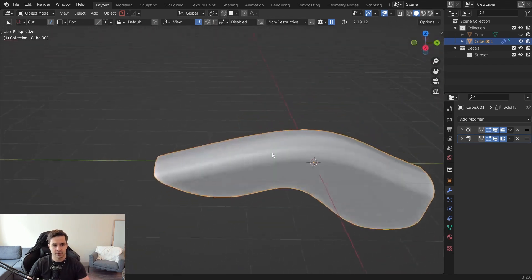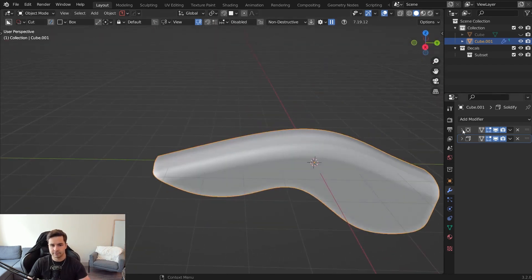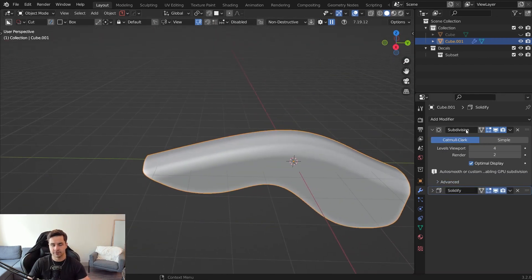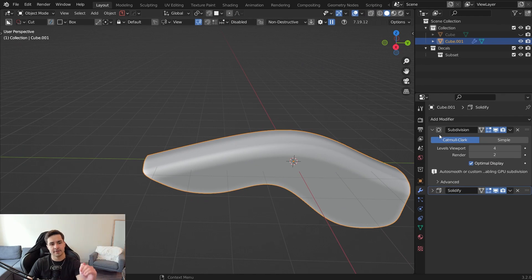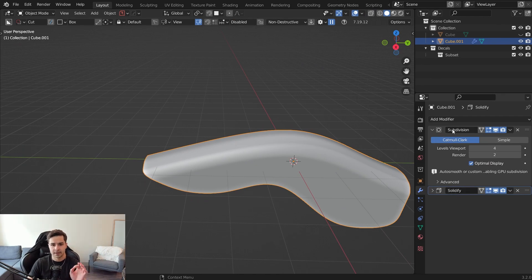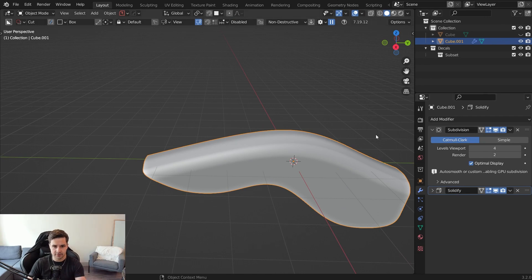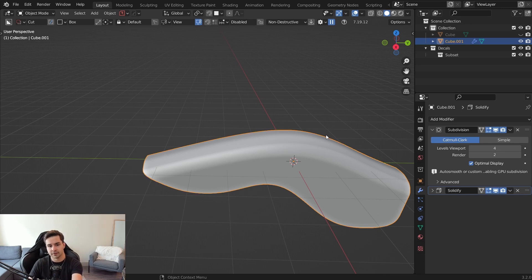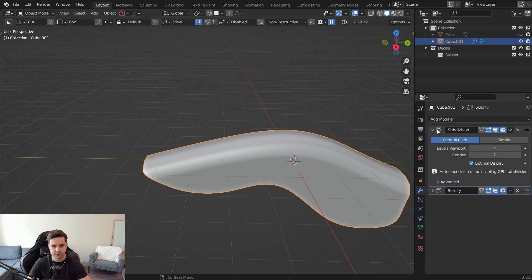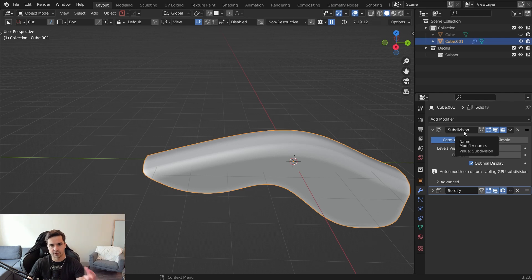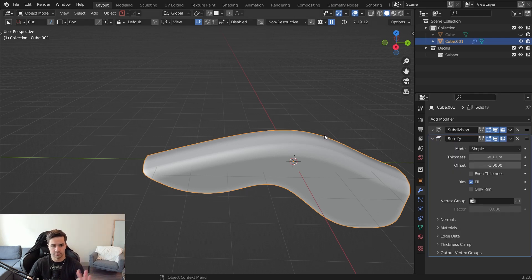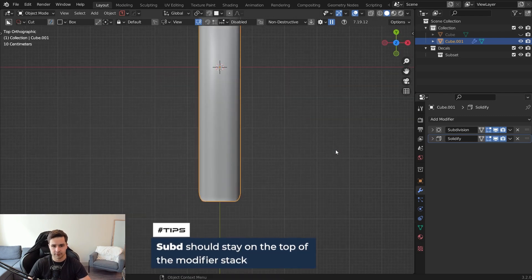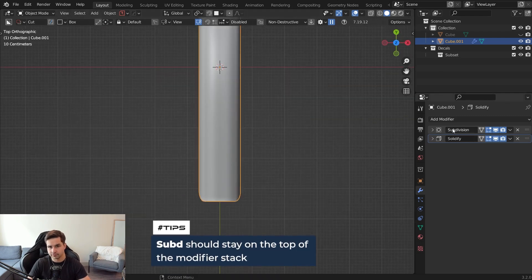So this is why we always do the sub D first because subdivision surface is at the top of the stack. Everything below it is going to be, you know, solidify, boolean, that type of thing. The reason you don't want to do sub D later is because if you start running booleans and then run the sub D after, you're probably going to be running the sub D on top of n-gons and it's just going to collapse. So that's why you always define the shape first, run the booleans second or third or fourth or whatever you want to add your booleans. Just make sure sub D is first in the stack.